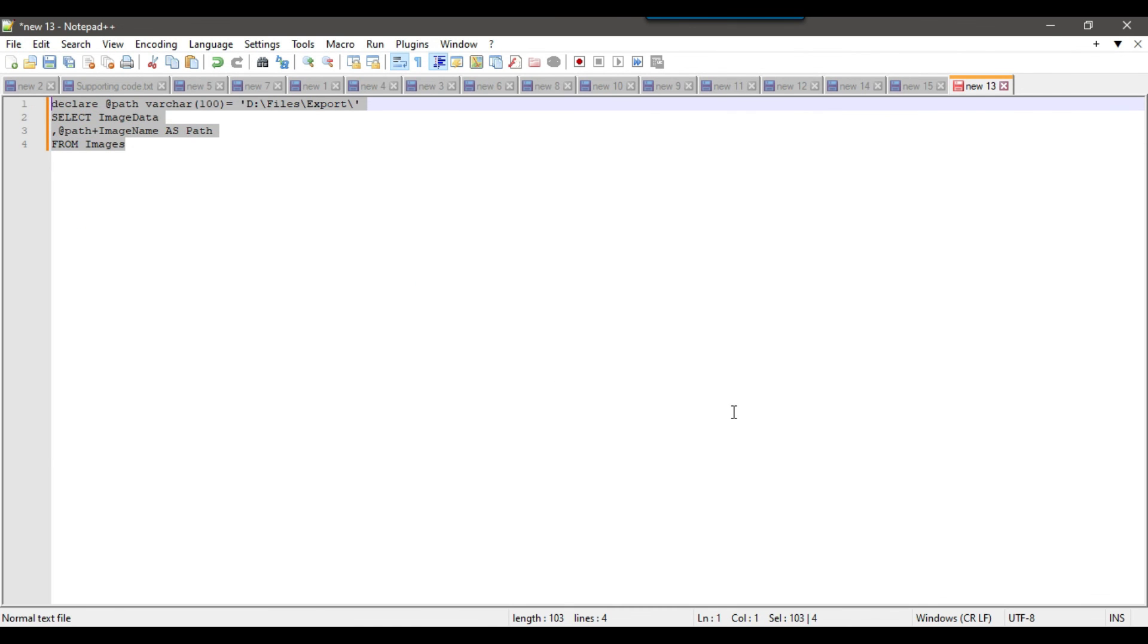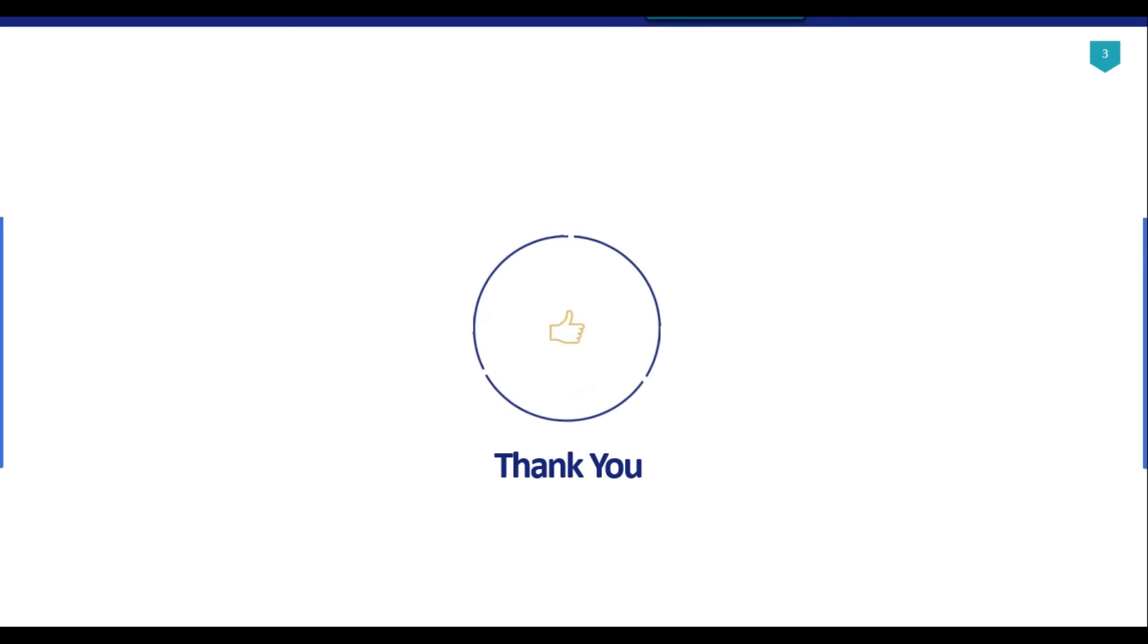That's it for today's video. Thank you for watching. If you like the video, please click the like button. Subscribe to our channel, press the bell icon, and click on all so you'll be notified every time I upload a new video. Thank you.